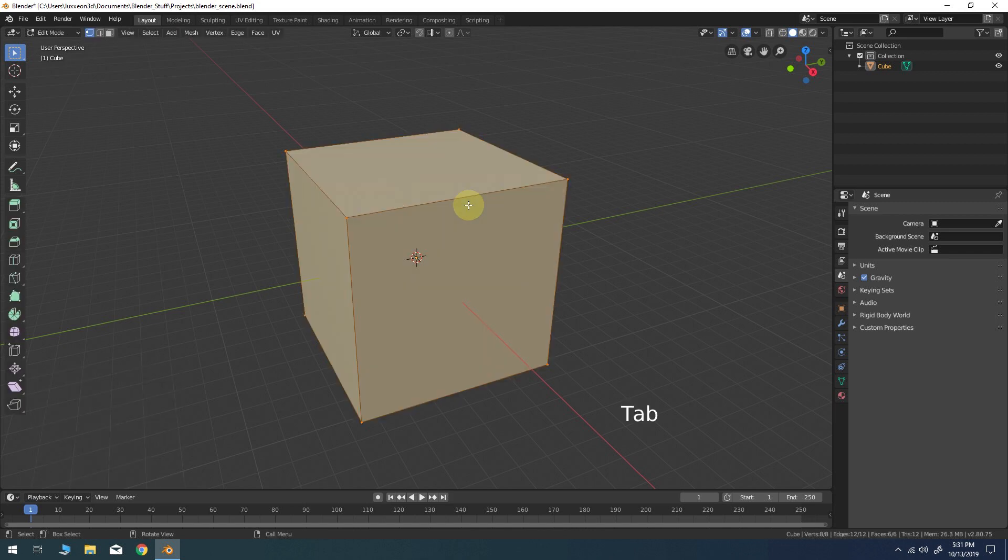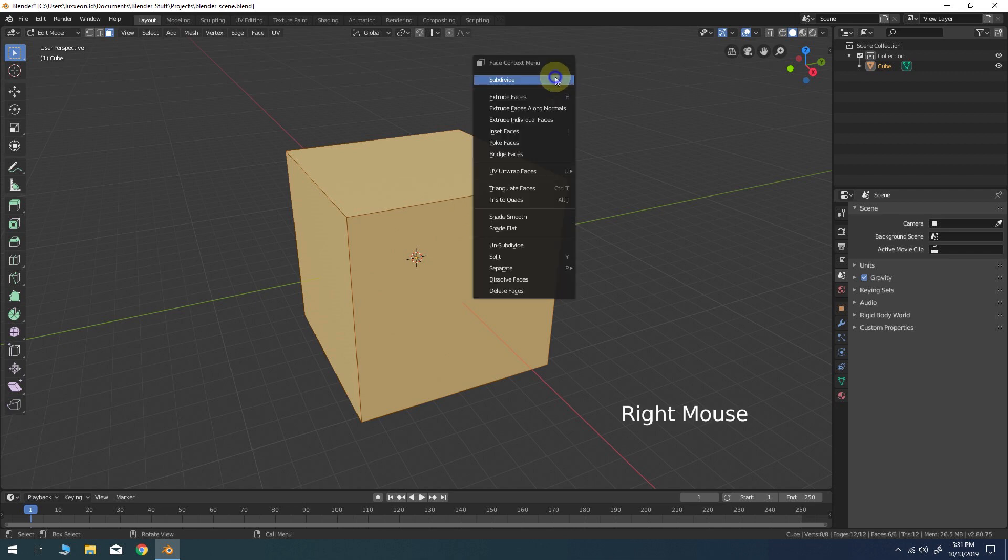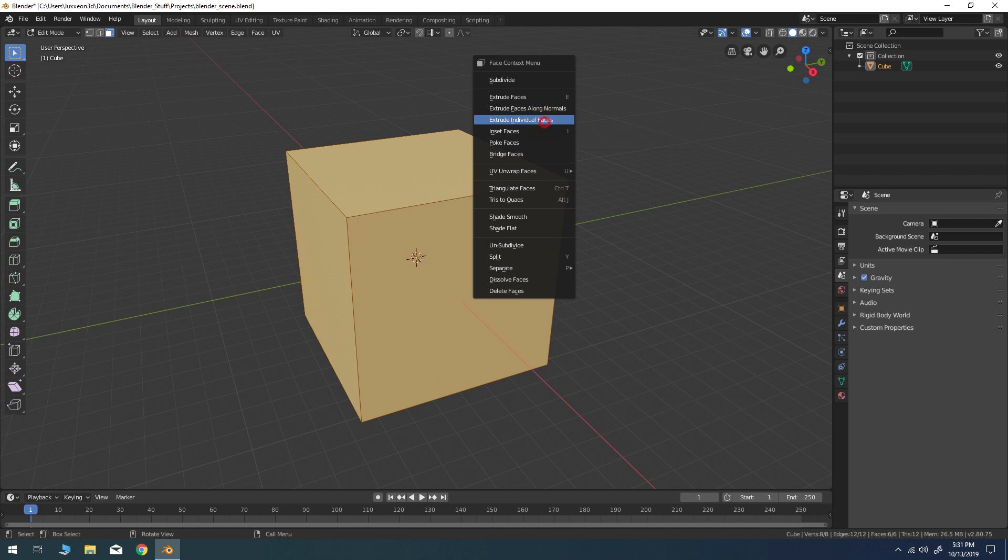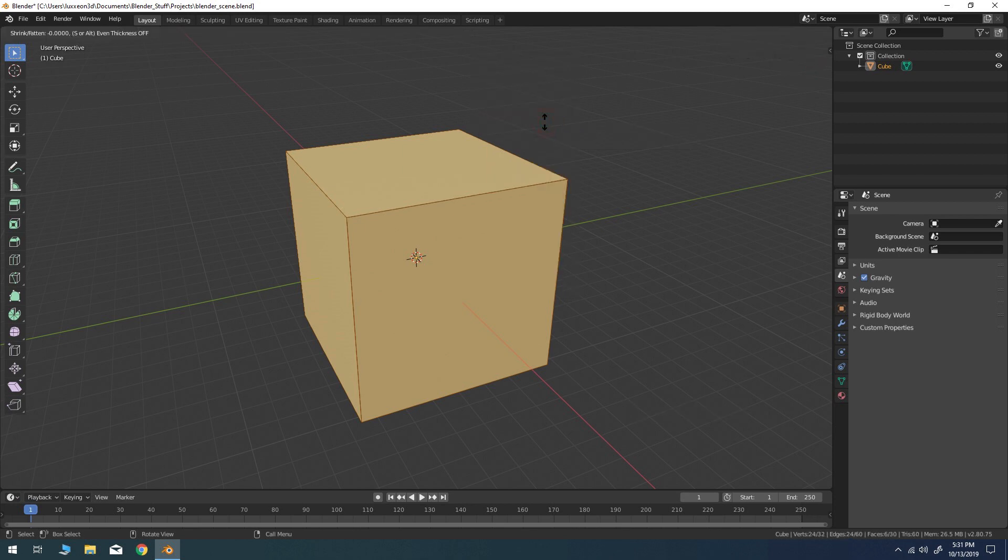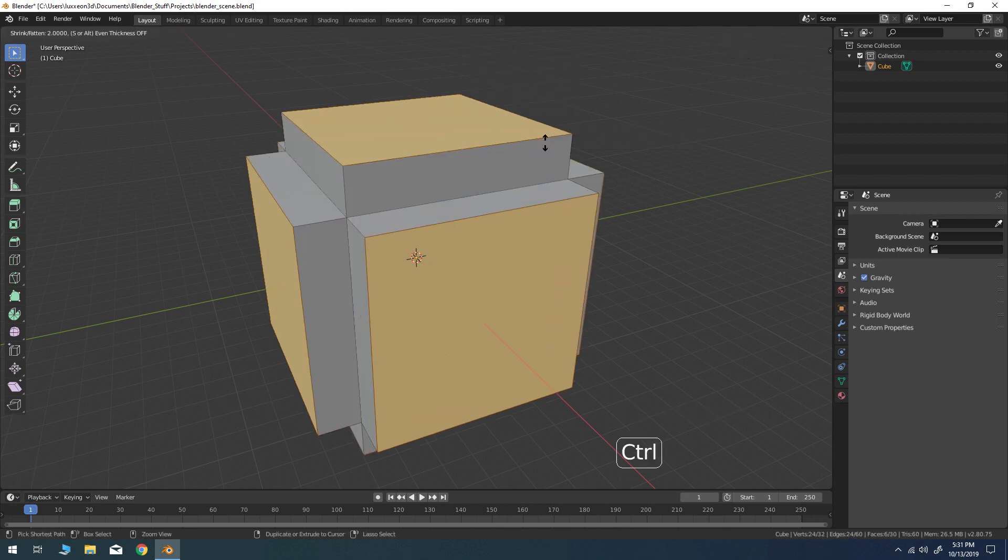In edit mode, press 3 for face selection. Right click for the face context menu and choose extrude individual faces. Hold CTRL and extend the extrusion to negative 10 millimeters.